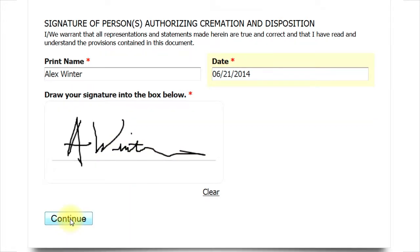If you are using a tablet, you can usually just use your finger or a stylus to draw your signature. Once you complete your signature, please click the continue button.